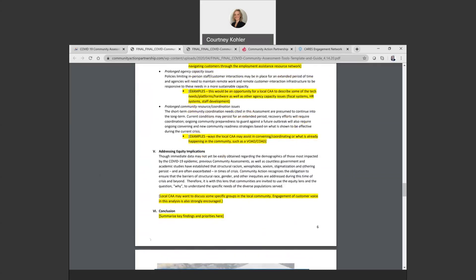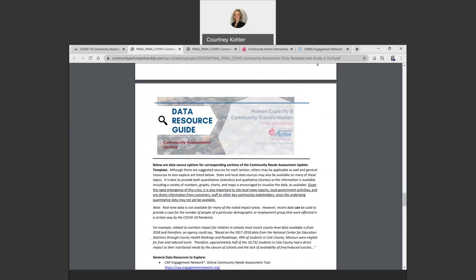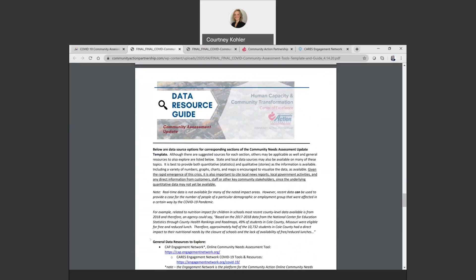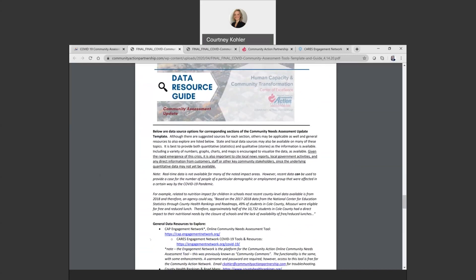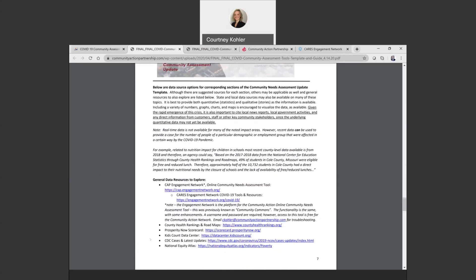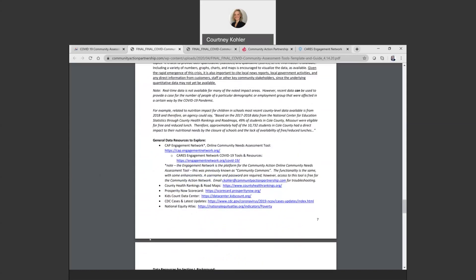Looking at this data resource guide, I want to show you a few of the different tools that we have available or that we are linking in here for you to access. This data resource guide is organized in the same format as the template, so it corresponds to the different sections. At first, we just have some general resources that you can explore. We know that what we've included in here might not be everything that you want to include, so you can feel free to peruse these sites to find the data that you are seeking through these variety of tools.